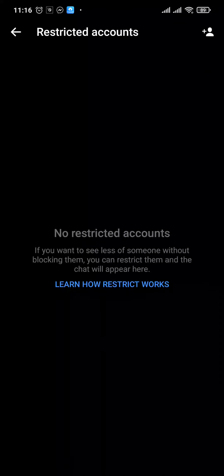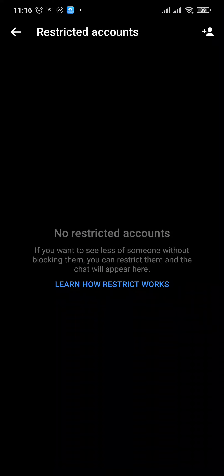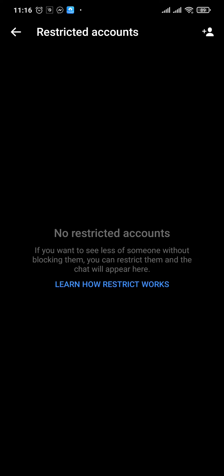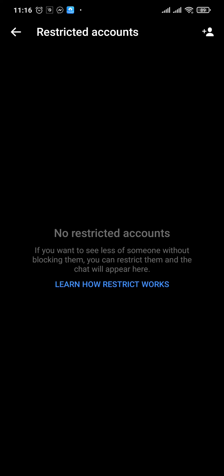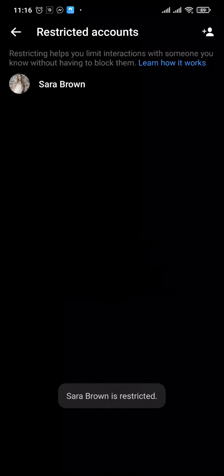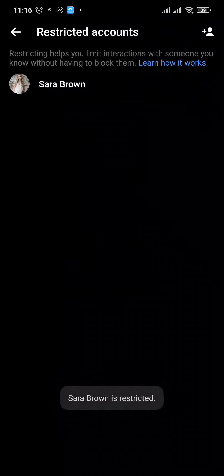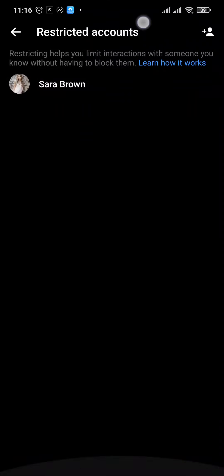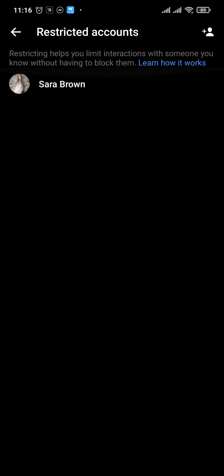Here you just need to tap on the human icon on the top right, and then just select the person that you want to restrict or ignore. Once you tap on the person's name, that person will be added to the ignored list or the Restricted Accounts list.